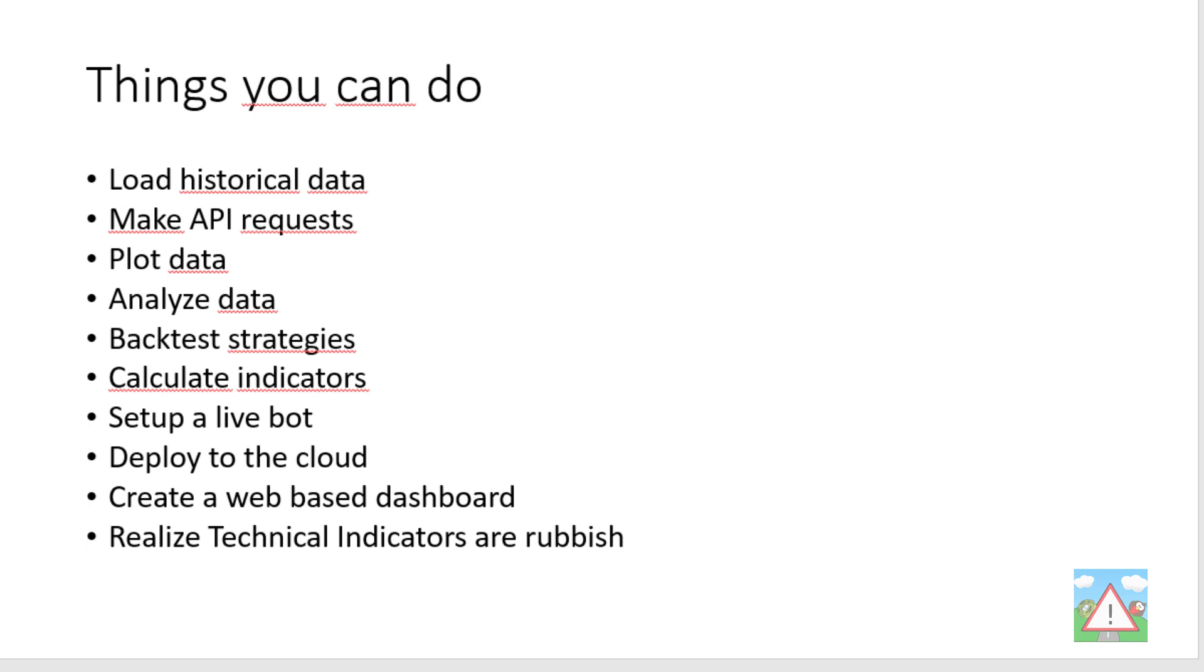So starting off with the things that you can do, I mean you've done a huge amount. I've looked back over the videos and it's actually a lot more than I thought I would end up doing when I started doing the course. So you're able to request pretty much from any API, it doesn't need to be Oanda, but you're able now to load in historical data from any API that provides historical data and there are a lot of them.